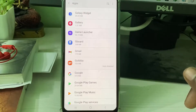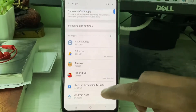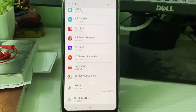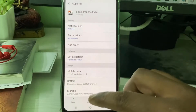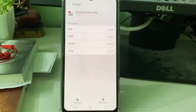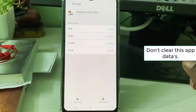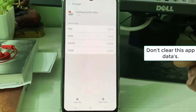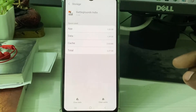Next, locate Battlegrounds Mobile India and simply click to open it. But friends, don't clear this app's data — because if you clear this app data, on the next launch it will automatically download the latest version of resource files, which will consume more data and is a waste of time.